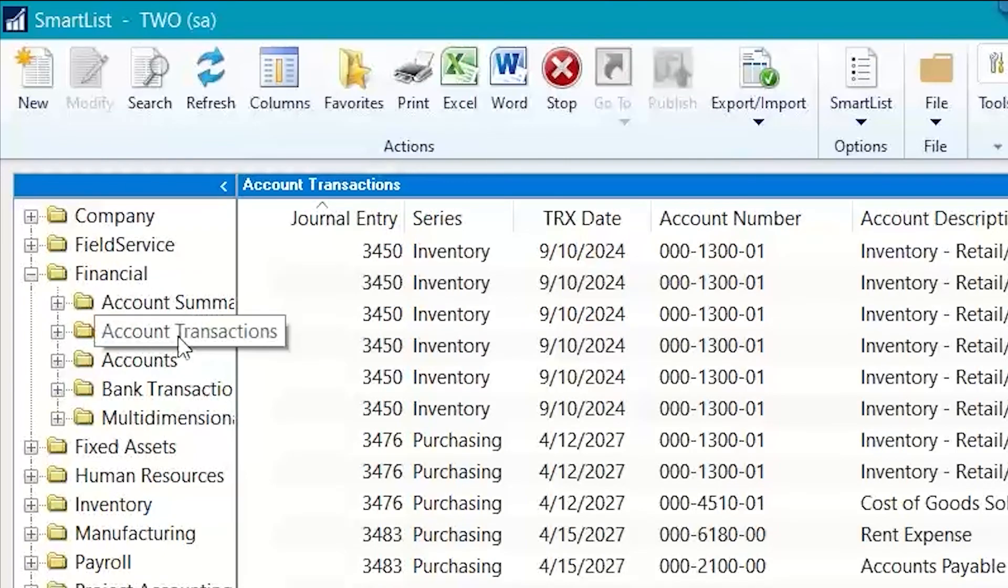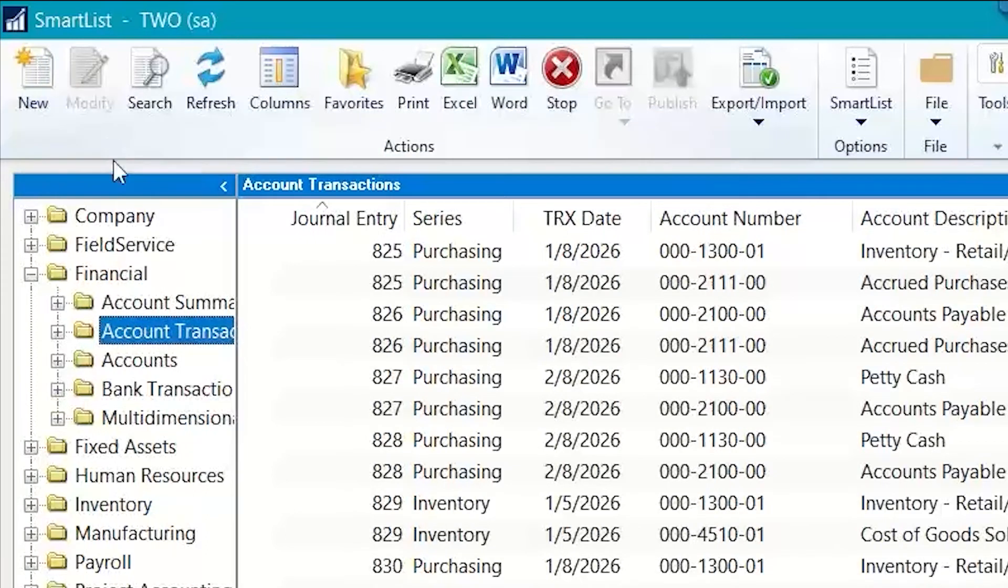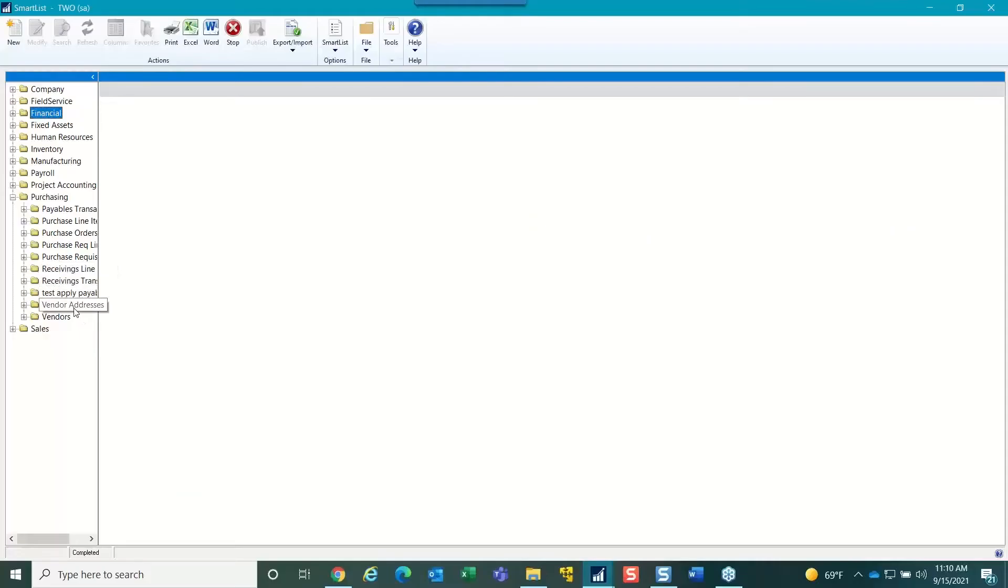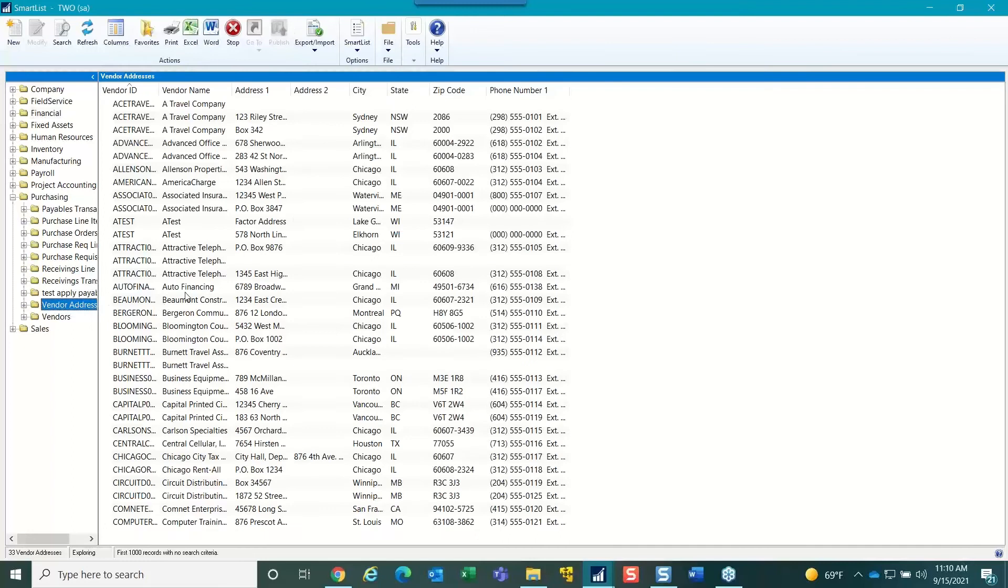So, for example, in the vendors, you might want to have the vendor EFT information or banking information for your vendors.